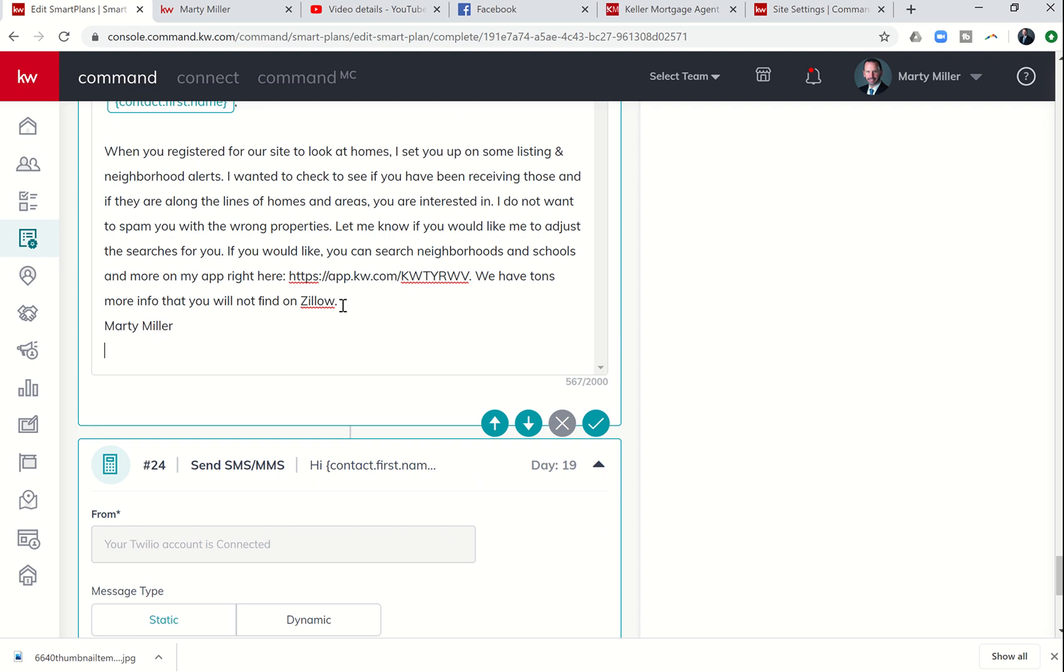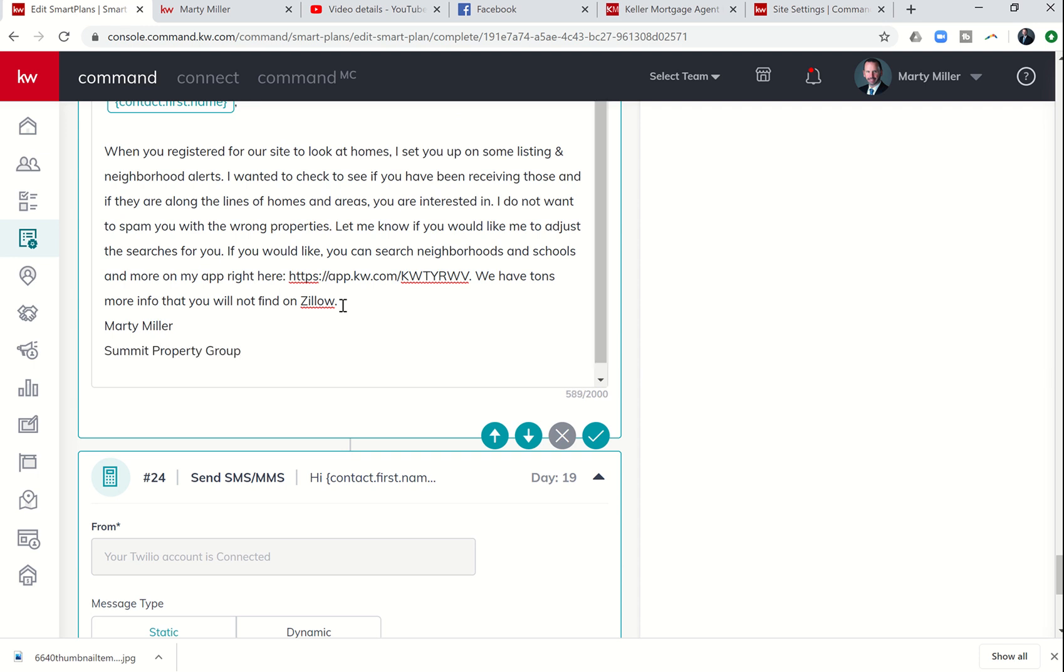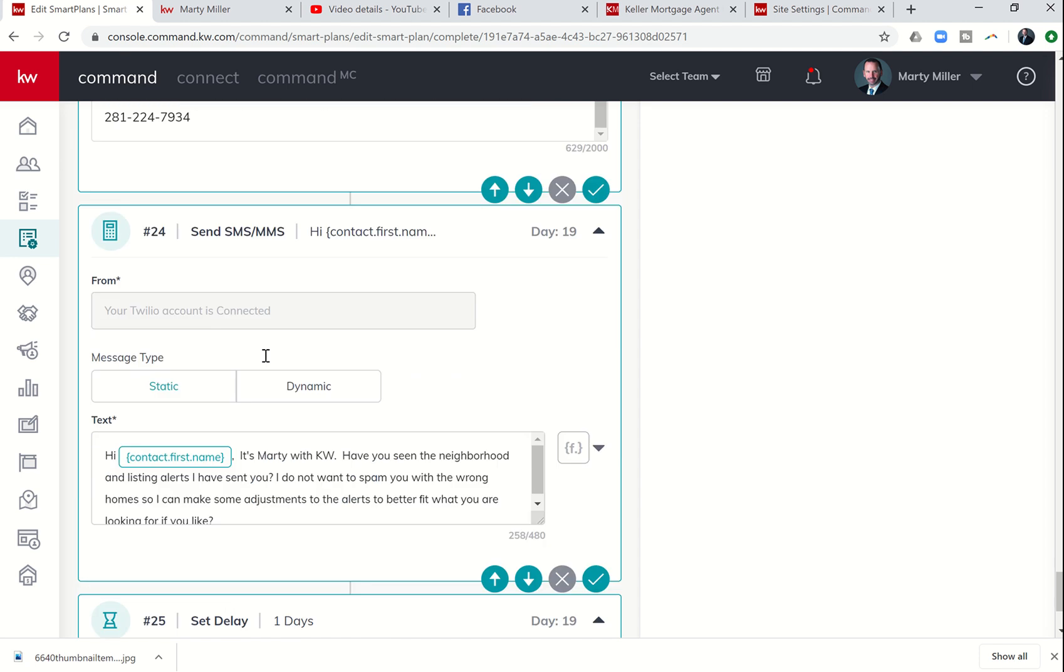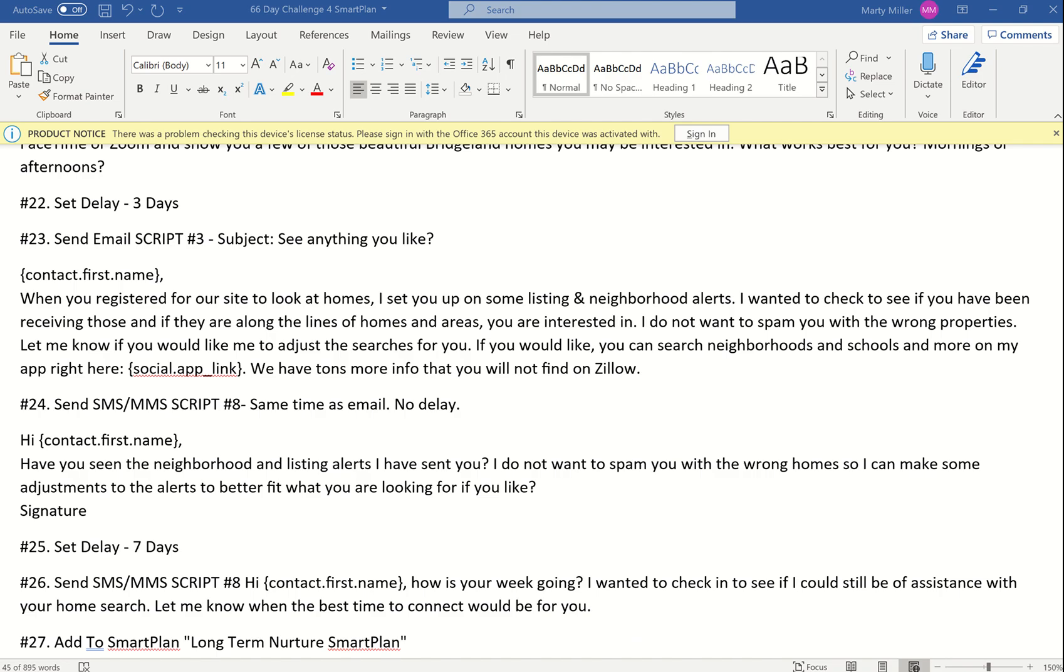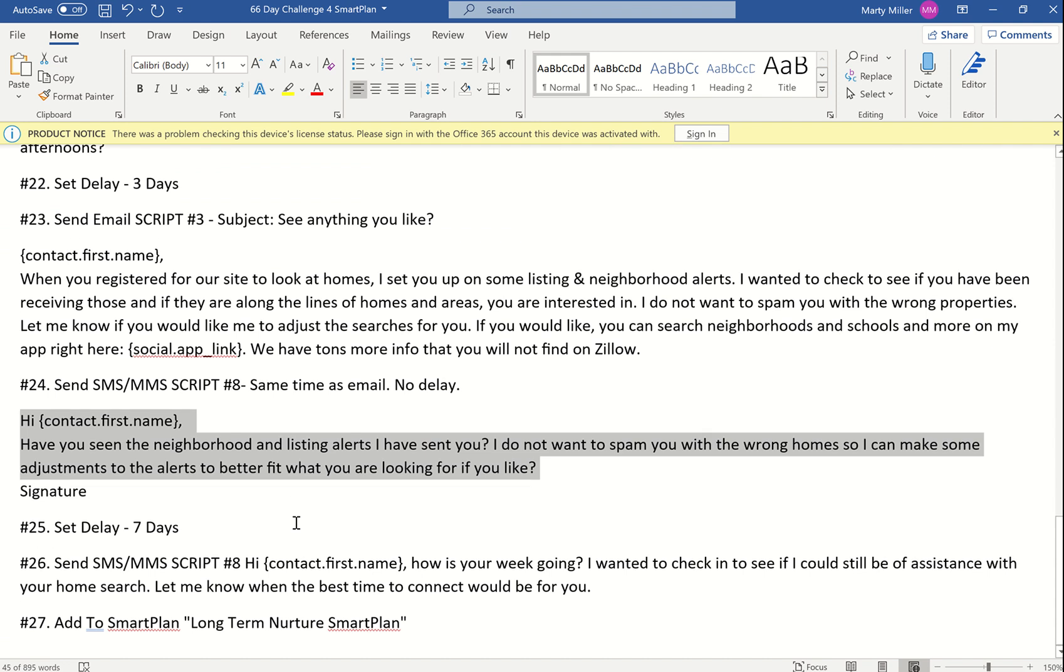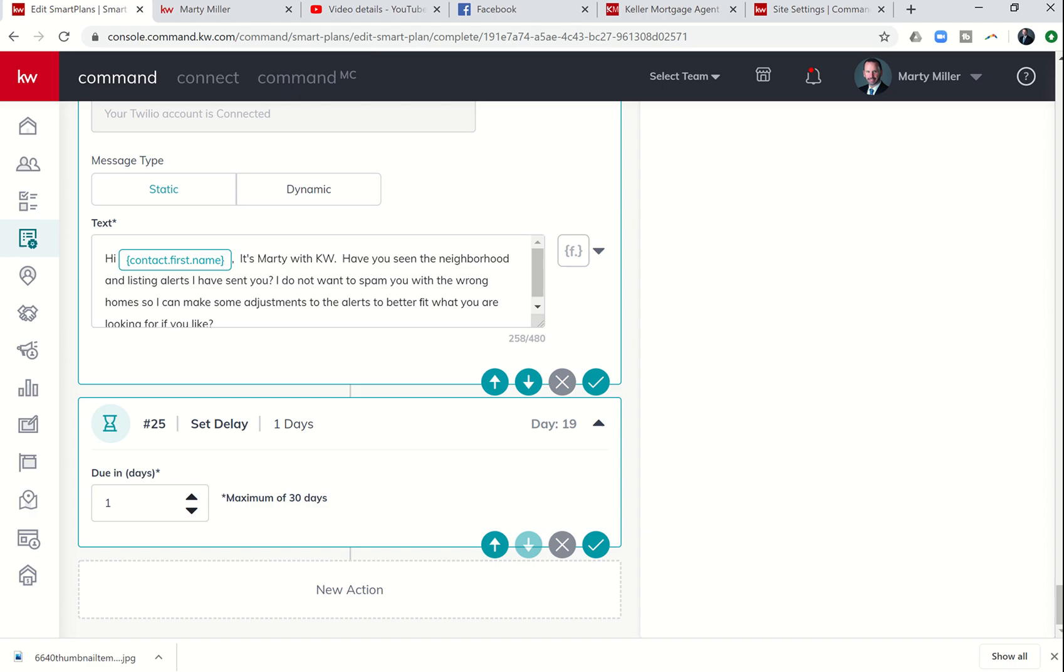Let's go back up to that email real quick. I realized I didn't put my signature on this email. So we want to pick our signature on each one of the emails that we send out just so they know that it's us. 24 was send that text. 25 was a delay. 25 set a delay of seven days.